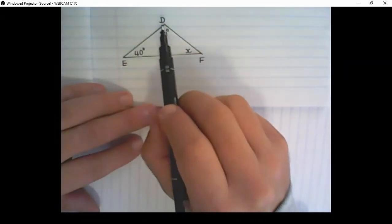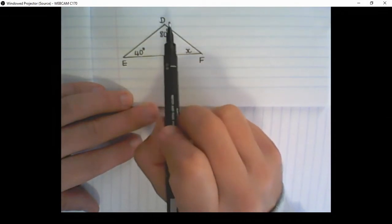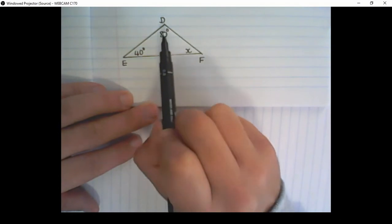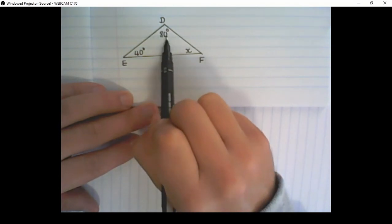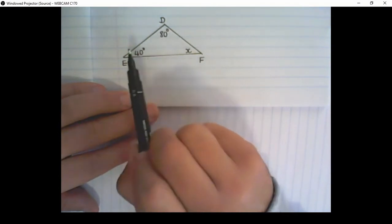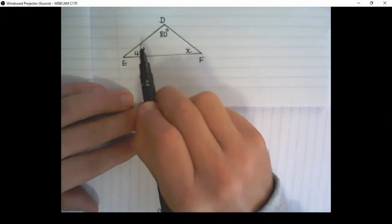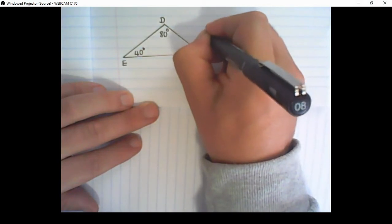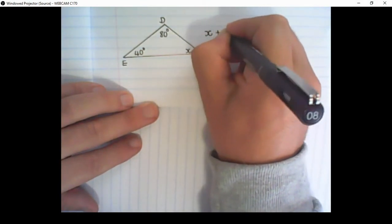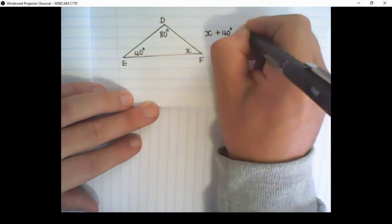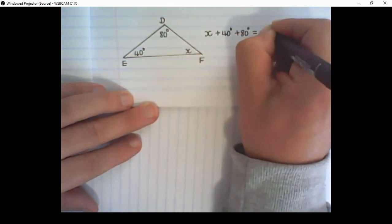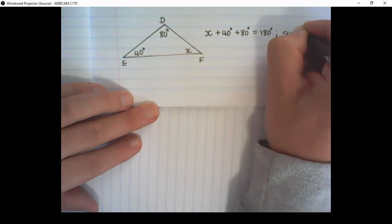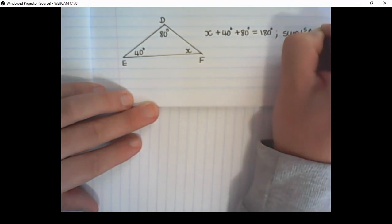We can also use the properties of a triangle to solve variables like X. What we know is that the interior angles of the triangle add up to 180 degrees, and using that information we can find X. So we can say X plus 40 degrees plus 80 degrees is equal to 180 degrees. And our reason is: sum of angles in a triangle.